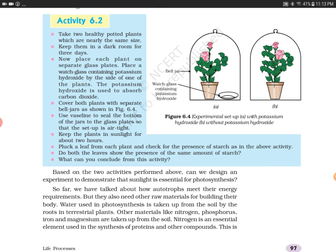Why is there no photosynthesis in plant A? Because the plant has no carbon dioxide — the potassium hydroxide has absorbed it, forming potassium carbonate. But in Figure 6.4b, photosynthesis does occur and the leaves show a starch test result of blue-black color. In Figure 6.4a, the starch test fails.